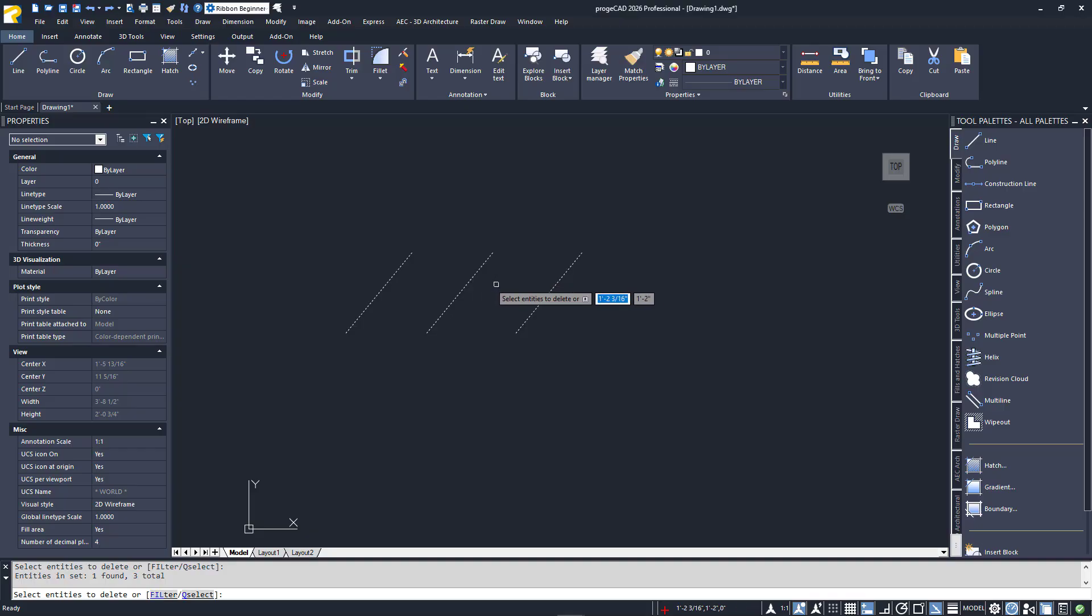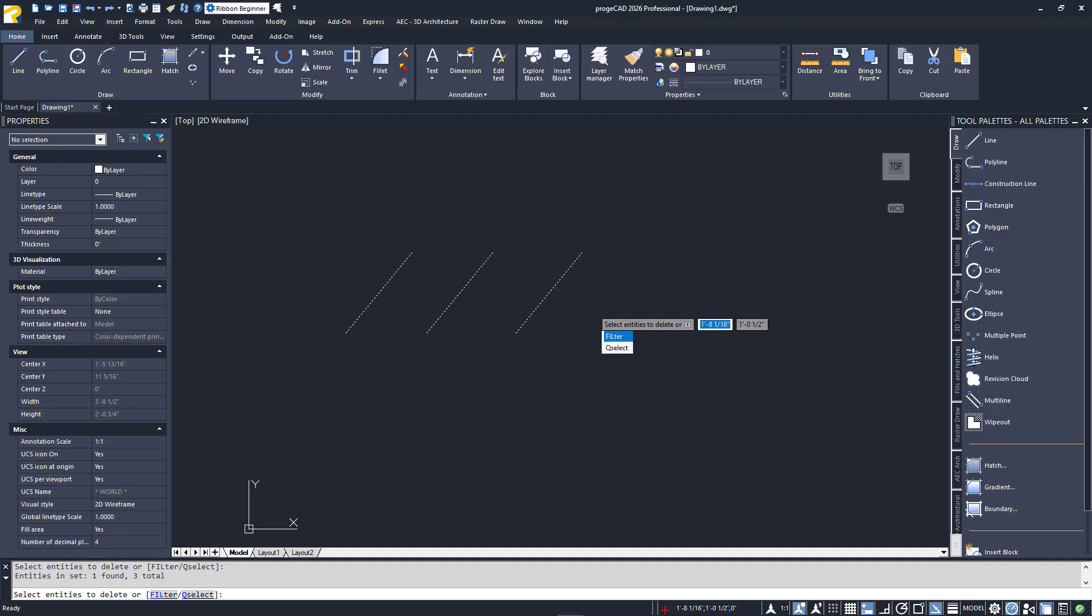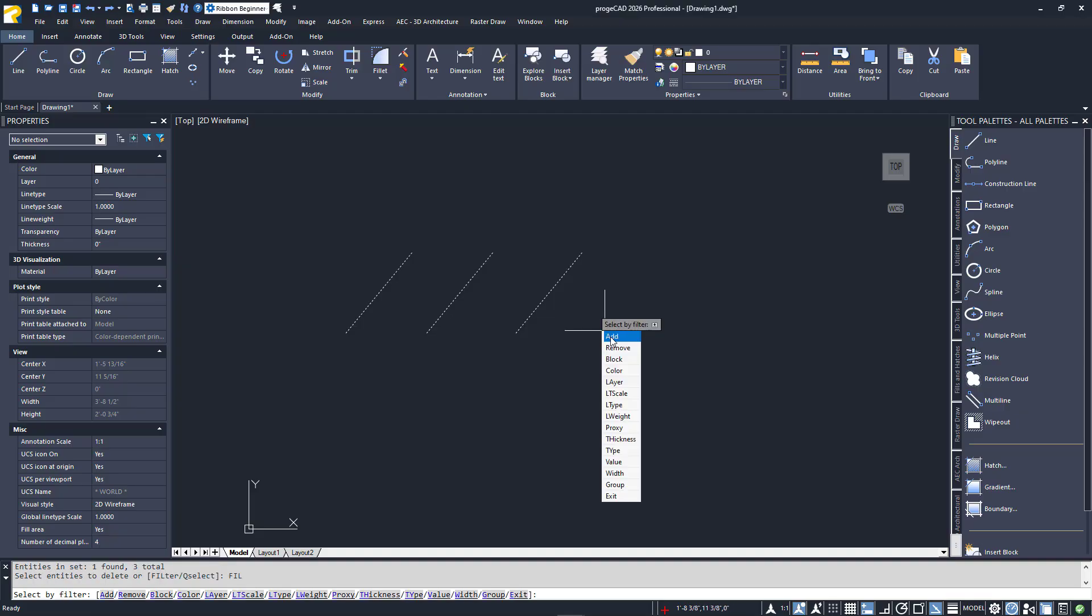Notice that the Dynamic Input prompt includes an Arrow Down icon as an option. Press the Arrow Down key on your keyboard. Two options will be displayed, Filter and Cue Select, which is shorthand for Quick Select. I'll select Filter. The input box will change to display the Select by Filter menu.